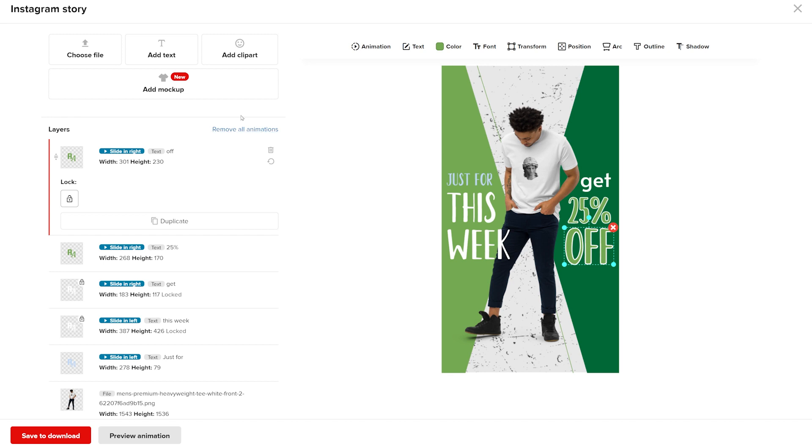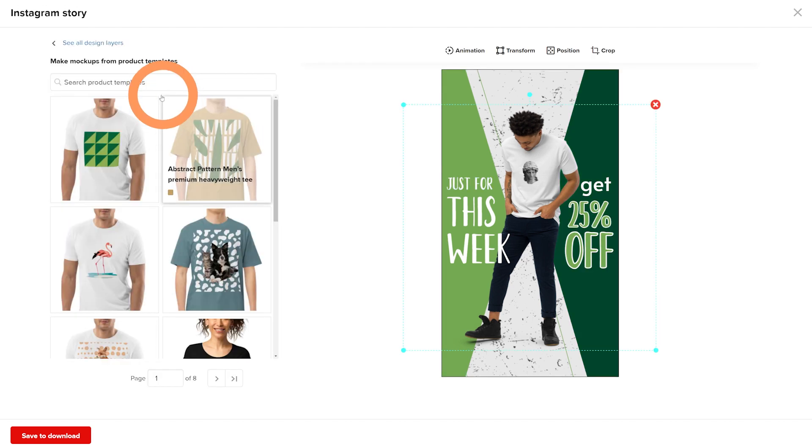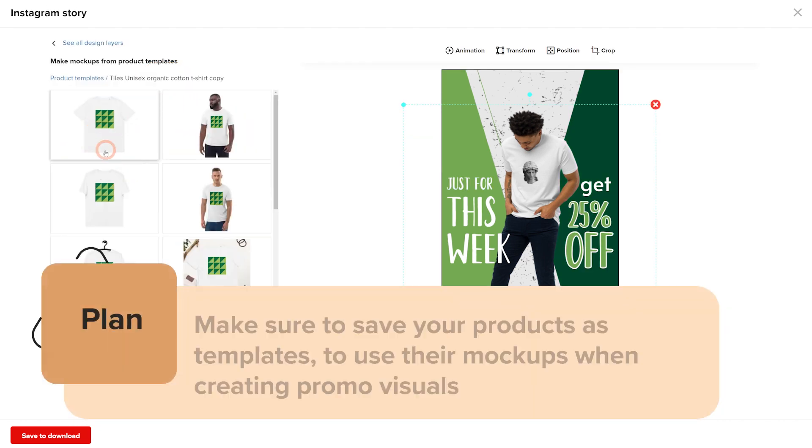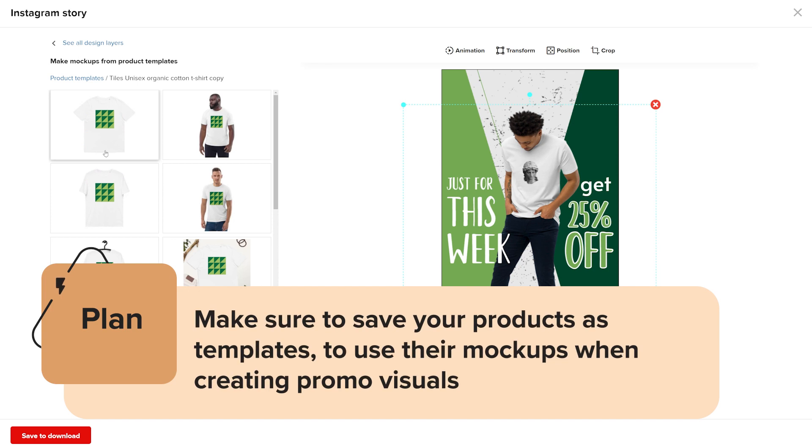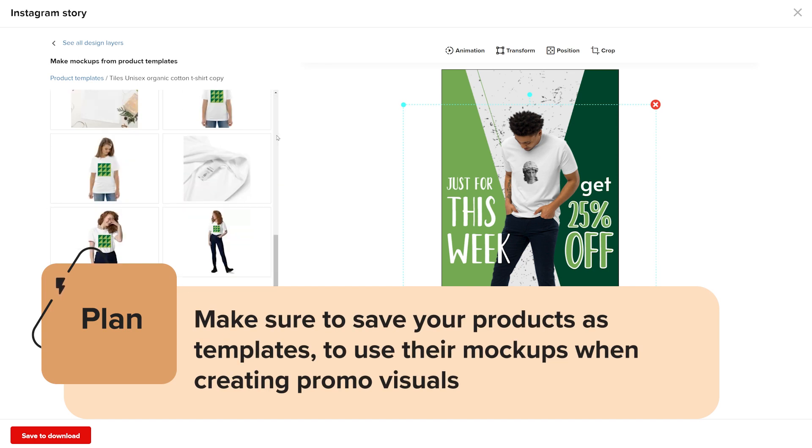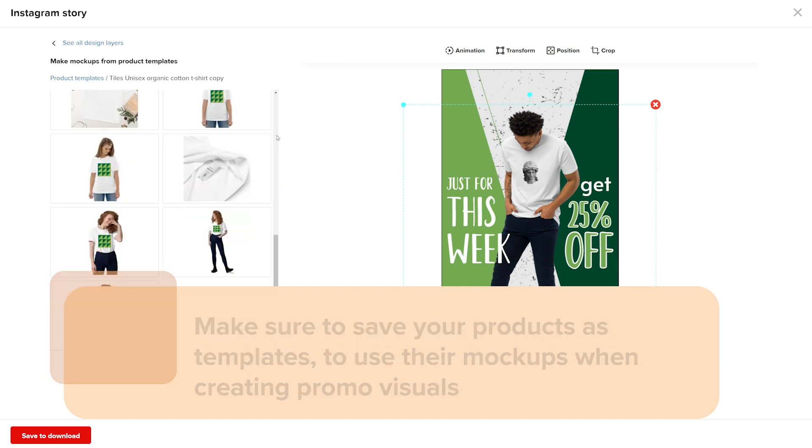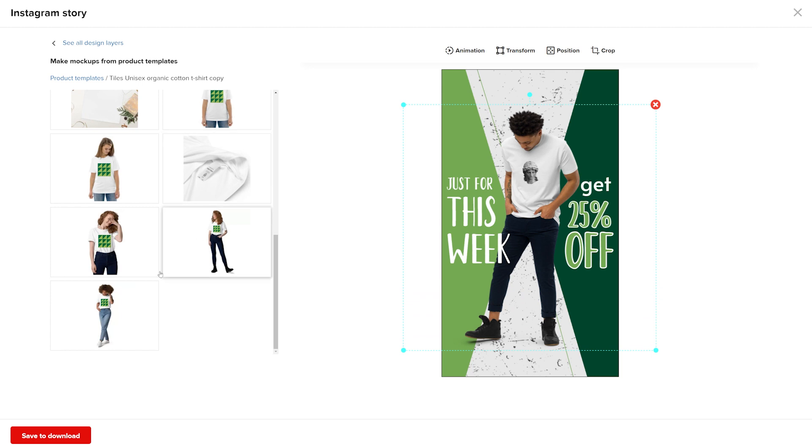To change the product mockup, click Add Mockup, then select one from the list of products saved in your product templates. You can choose any option here, but this design will look best with a full body mockup of your product.